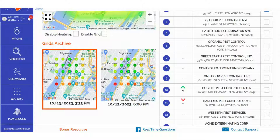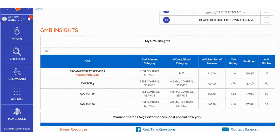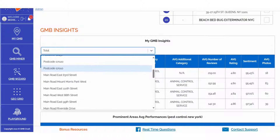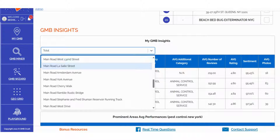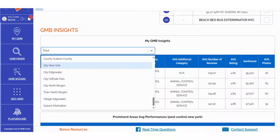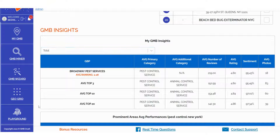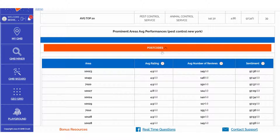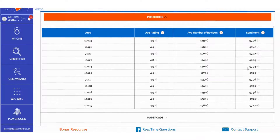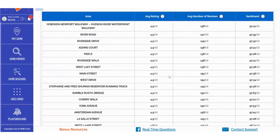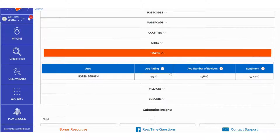In the My GMB Insights section, you can efficiently filter and sort data based on various criteria. Furthermore, within the prominent area's average performances, you can aggregate data related to Average Rating, Average Number of Reviews, and Sentiment. This detailed data breakdown enables you to explore and audit specific territories effortlessly, visualizing the mentioned metrics. It's important to note that the amount of extracted data for these specific sections is influenced by the size of your GeoGrid scan.